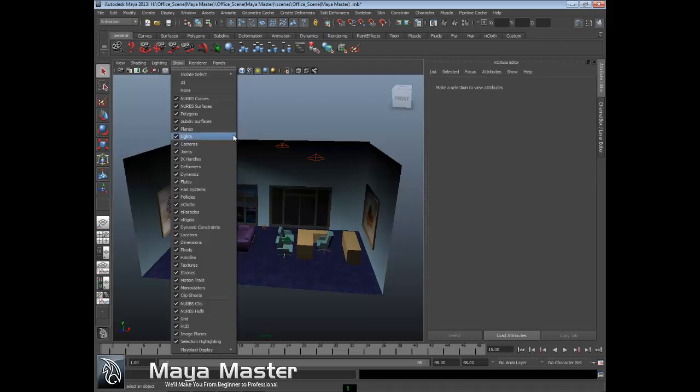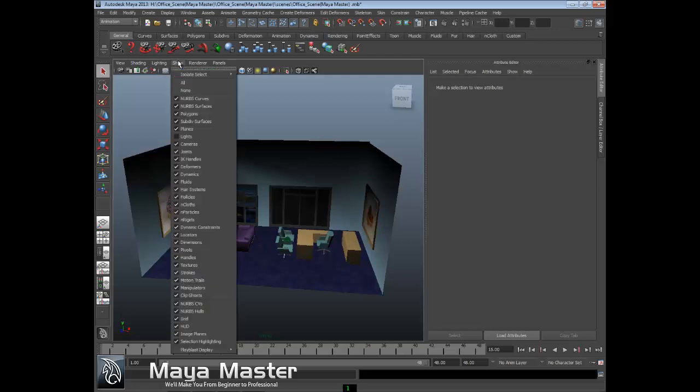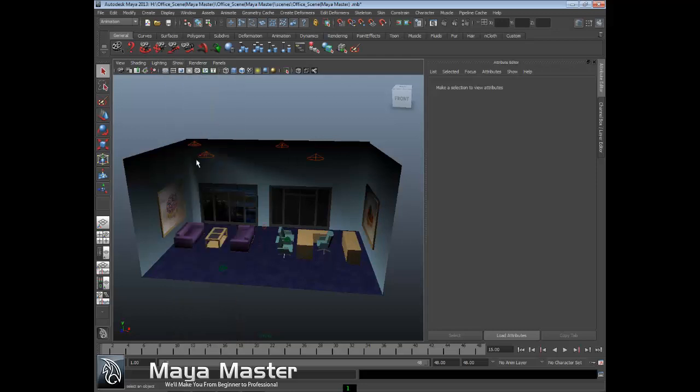You can turn things on and off by type. For example, if I turned off lights, you wouldn't see the lights - see how they disappeared? But the lighting still works, so the actual effect of the lights works, you just don't see them in the scene so they don't clutter things up.